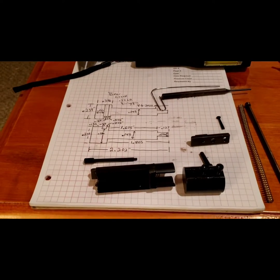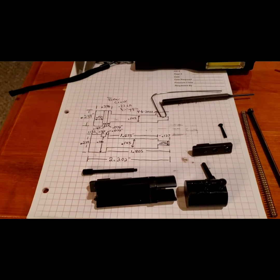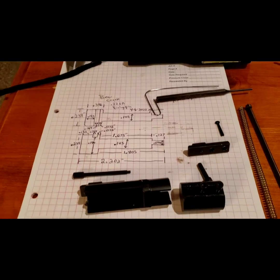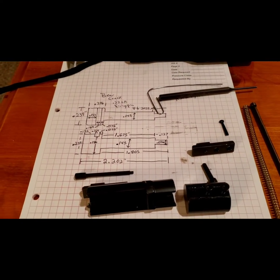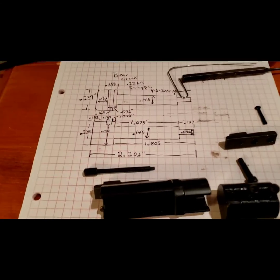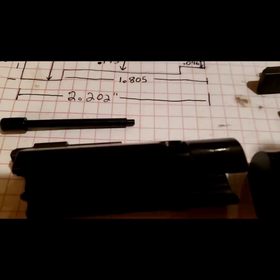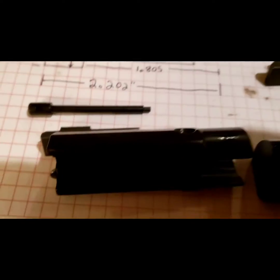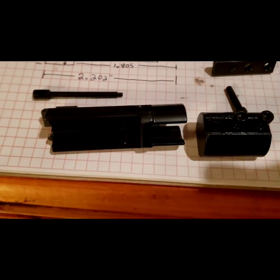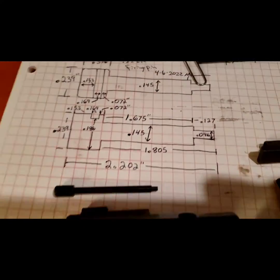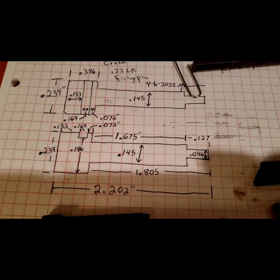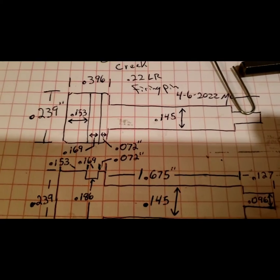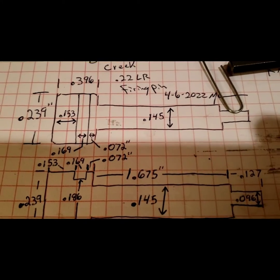Okay, quick video on the Bear Creek .22 long rifle upper, particularly the firing pin. A viewer had a question on the firing pin, so we've got the dimensions of this thing laid out.